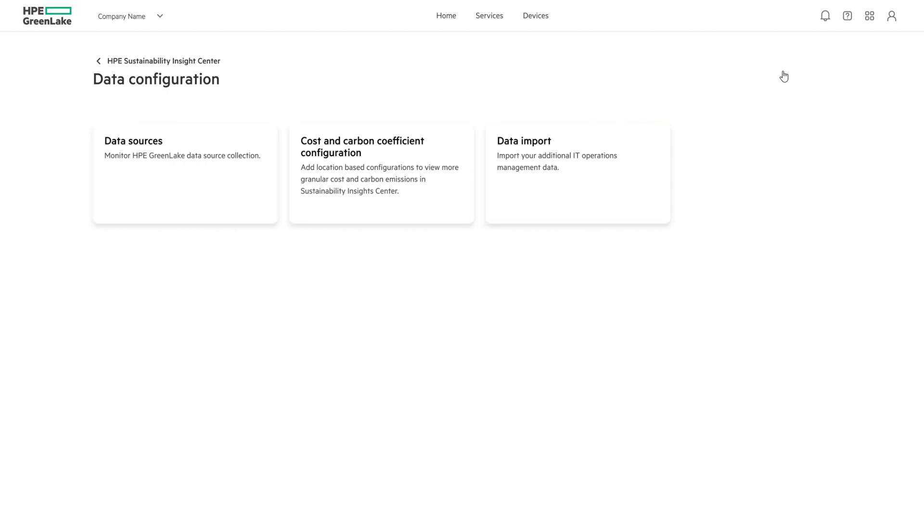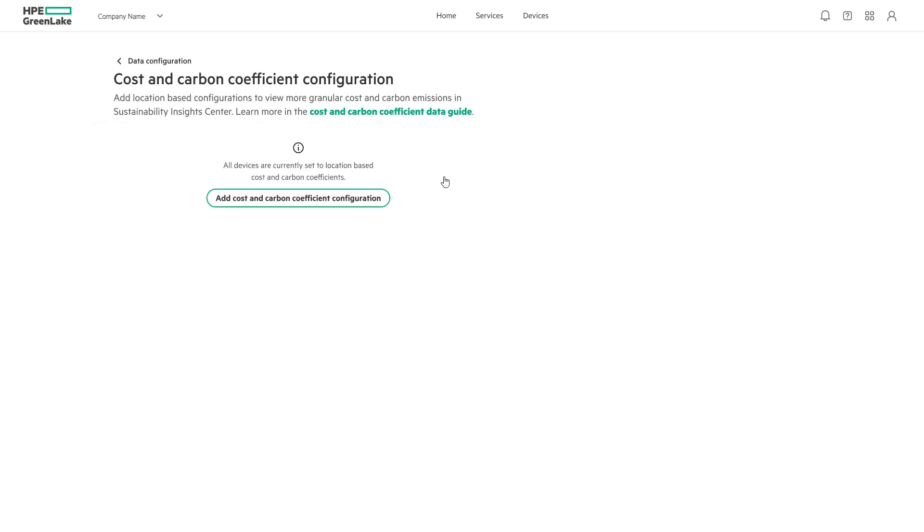Let's dive further into the cost and carbon coefficient configuration to see how adding location-based cost configurations allows for customization in locations where power costs differ from HPE Sustainability Insight Center's default.